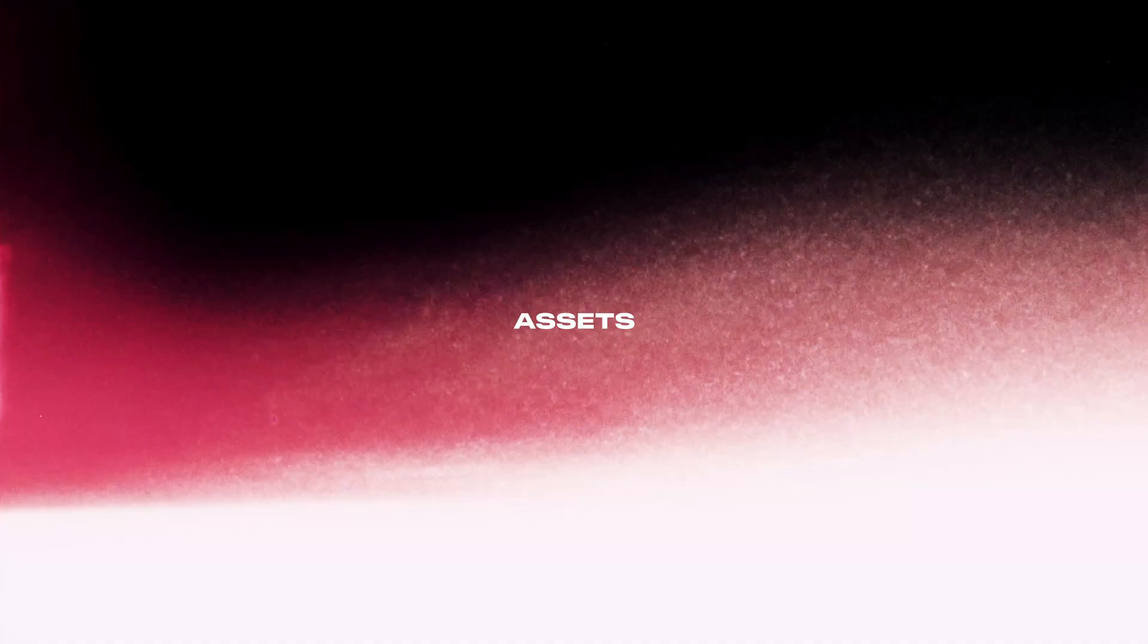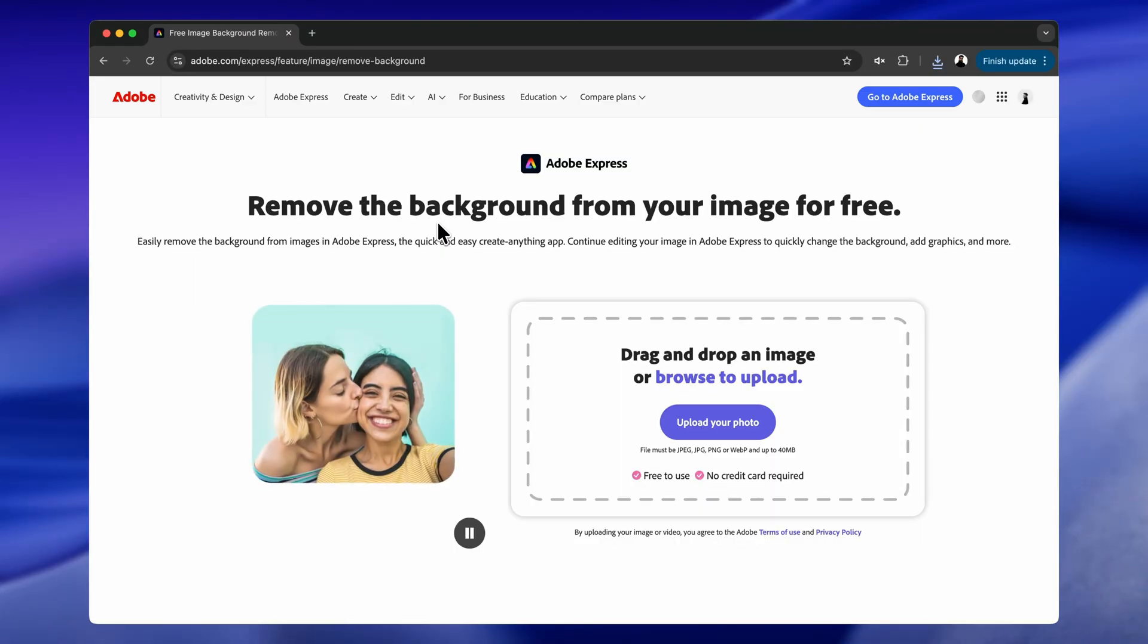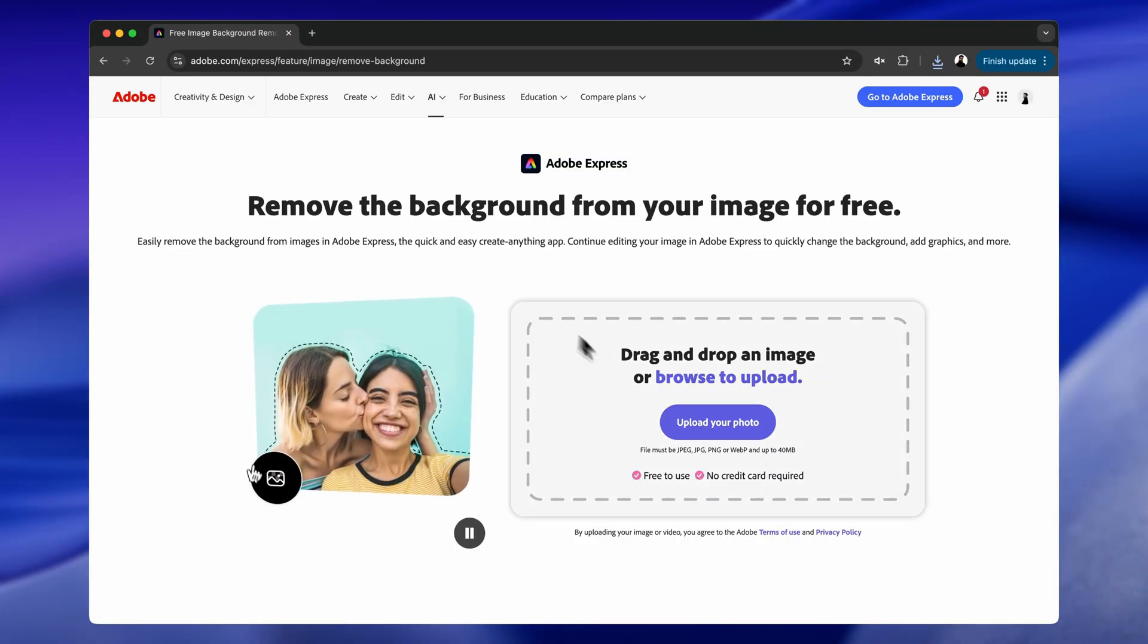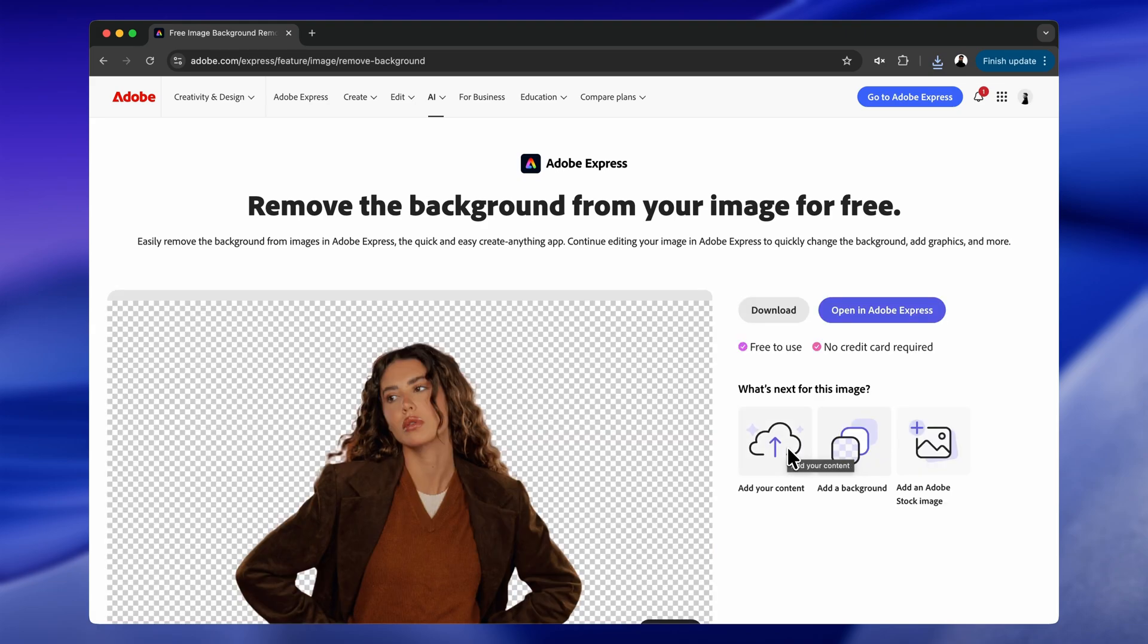Before we jump into the code, let's quickly talk about the assets you'll need for this animation. First, you'll need a base image. This will be the main visual that gets revealed during the scroll. Once you have that, the next step is to create a transparent PNG version of the same image that we'll use as a mask on the top layers. To do that, we need to remove the background from the original image. You can use any background remover tool for this, but I personally used this Adobe background remover. It's free and super easy to use. Just upload your image, let it process and download the result as a PNG.